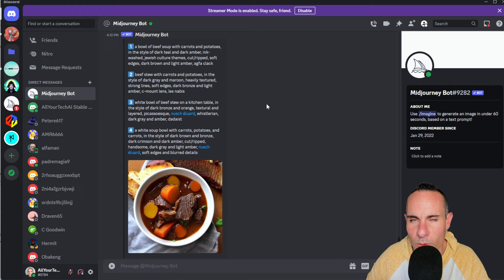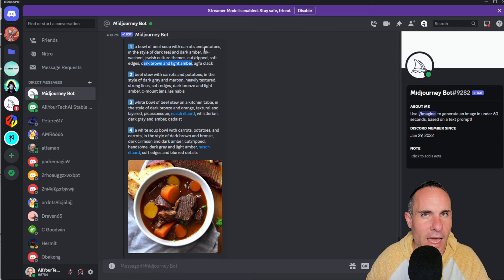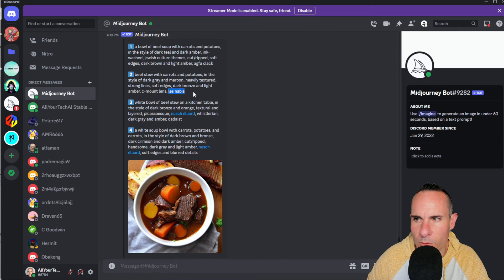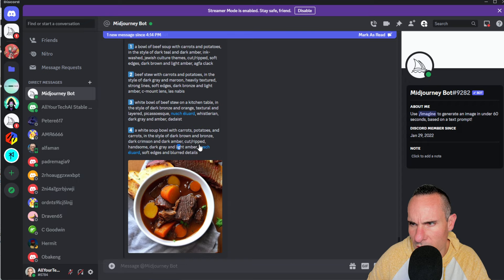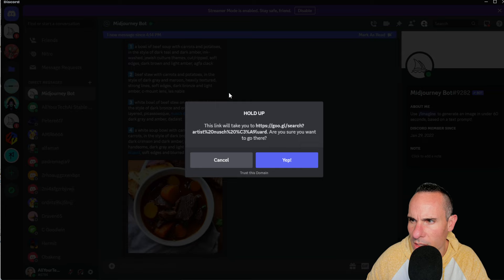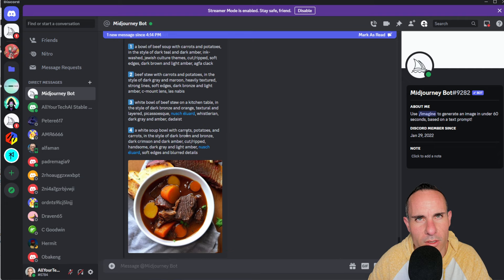Here are the four text prompt descriptions it came back with. Number one: 'a bowl of beef soup with carrots and potatoes in the style of dark teal and dark amber, ink washed, Jewish culture themes, cut ripped, soft edges, dark brown and light amber, and agfa clack.' Numbers two, three, and four are all very similar. I notice at the end of these, each one has a word I'm not familiar with — 'lesnabis,' 'datis,' and 'nushilard.' These are actually hyperlinked, which is a little odd. Why would there be a hyperlink within the actual text prompt returned?